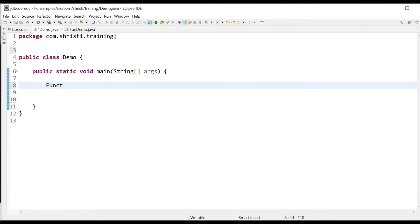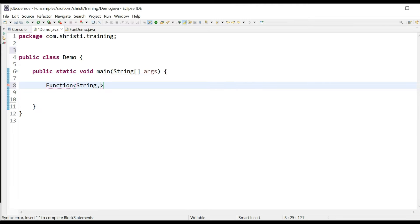This Function interface is a functional interface. It means that it has only one abstract method. It takes generic types — the first parameter indicates the data type of the input, and the second parameter indicates the data type of the output.